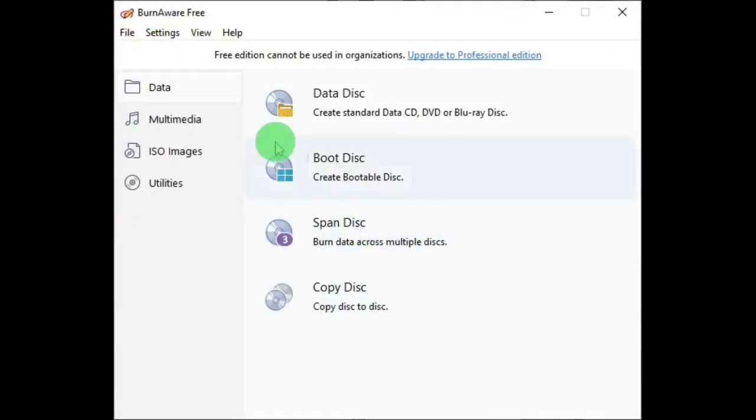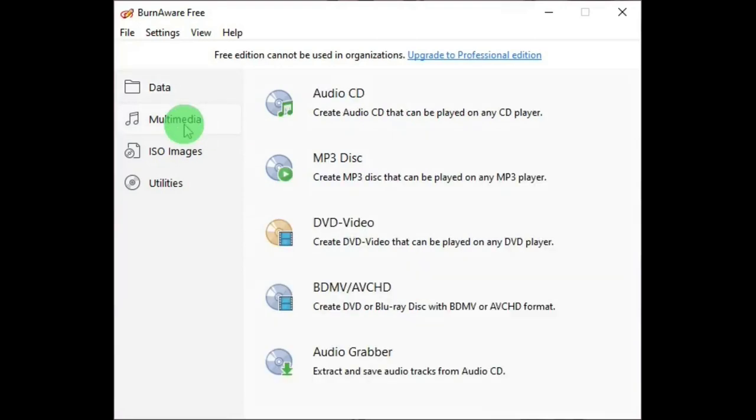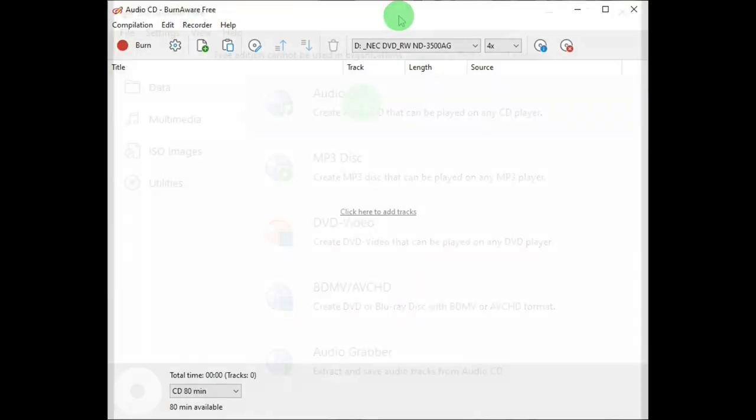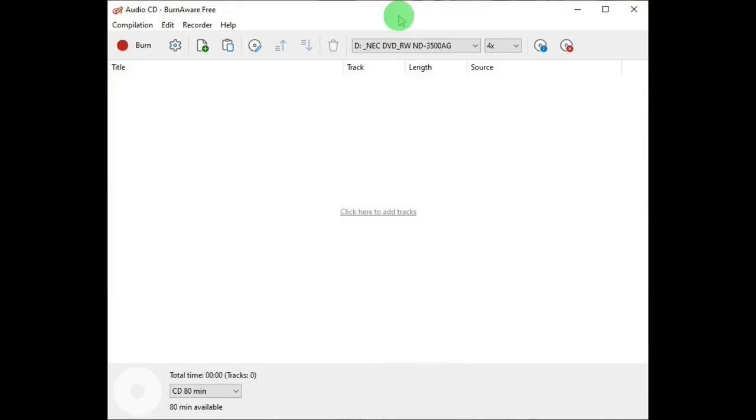In Multimedia, you can create audio CDs, and its window looks like this, which is also very similar to the other burner windows.